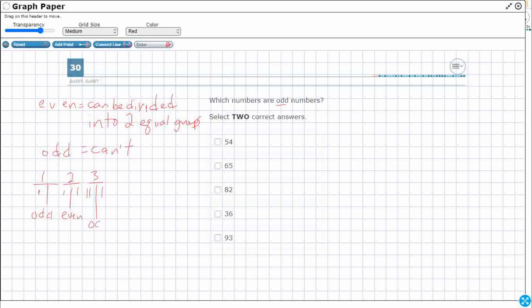Whereas four — one, two, three, four — that's even because I can put it into two groups. You notice the pattern? Odd, even, odd, even, odd, even, odd, even.